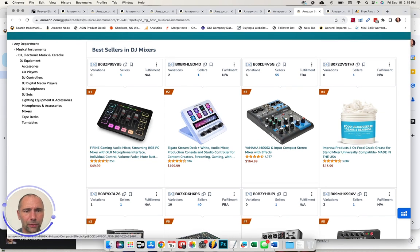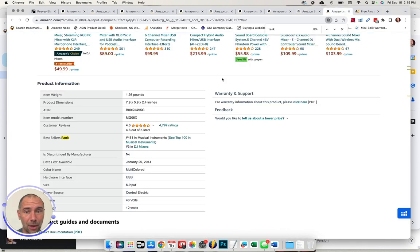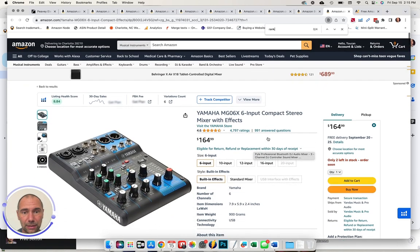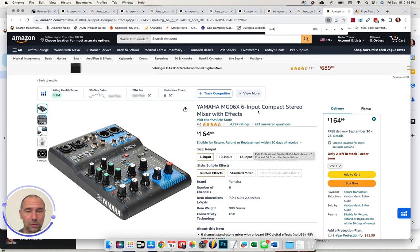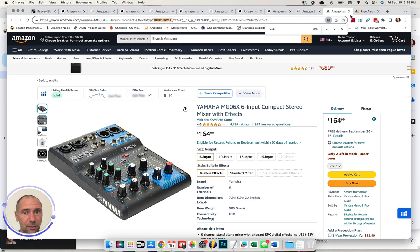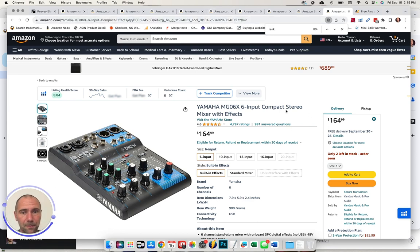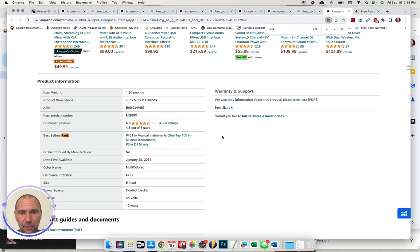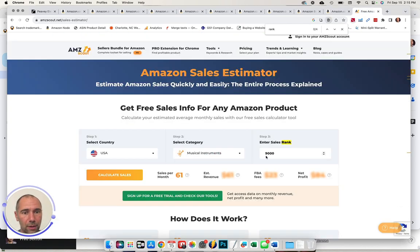Same number of inputs by Yamaha. And you'll see that this particular product is number three in DJ mixers. It's about 30 bucks less. But let's see what happens. We don't need the ASIN. We need this number 481.